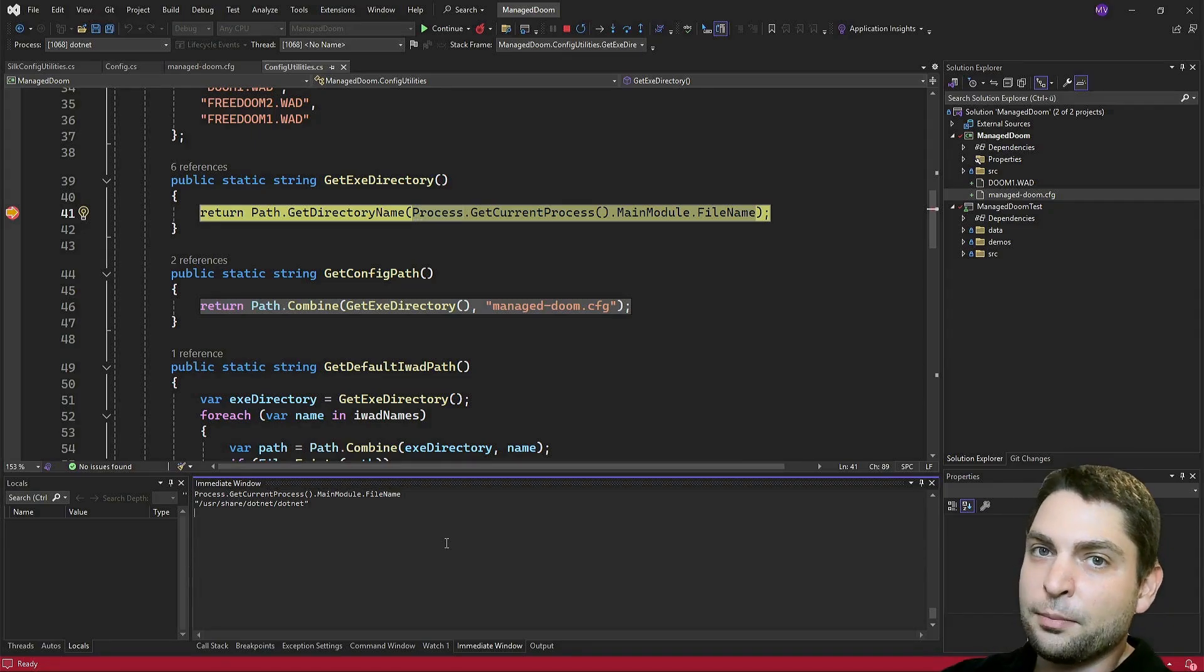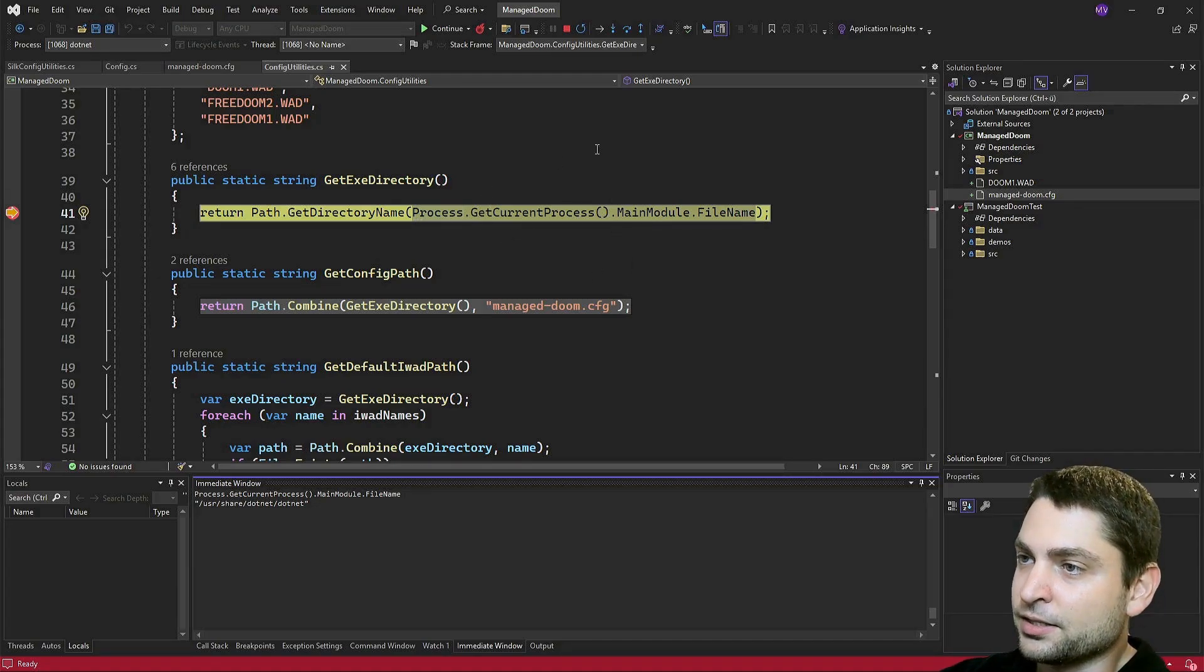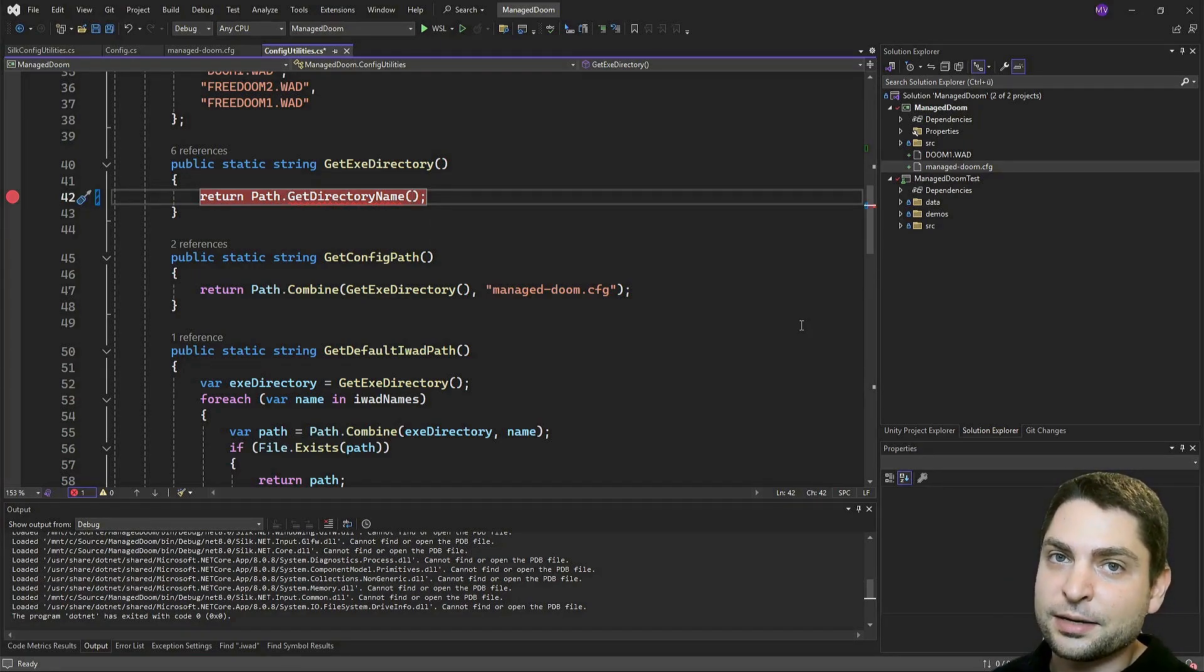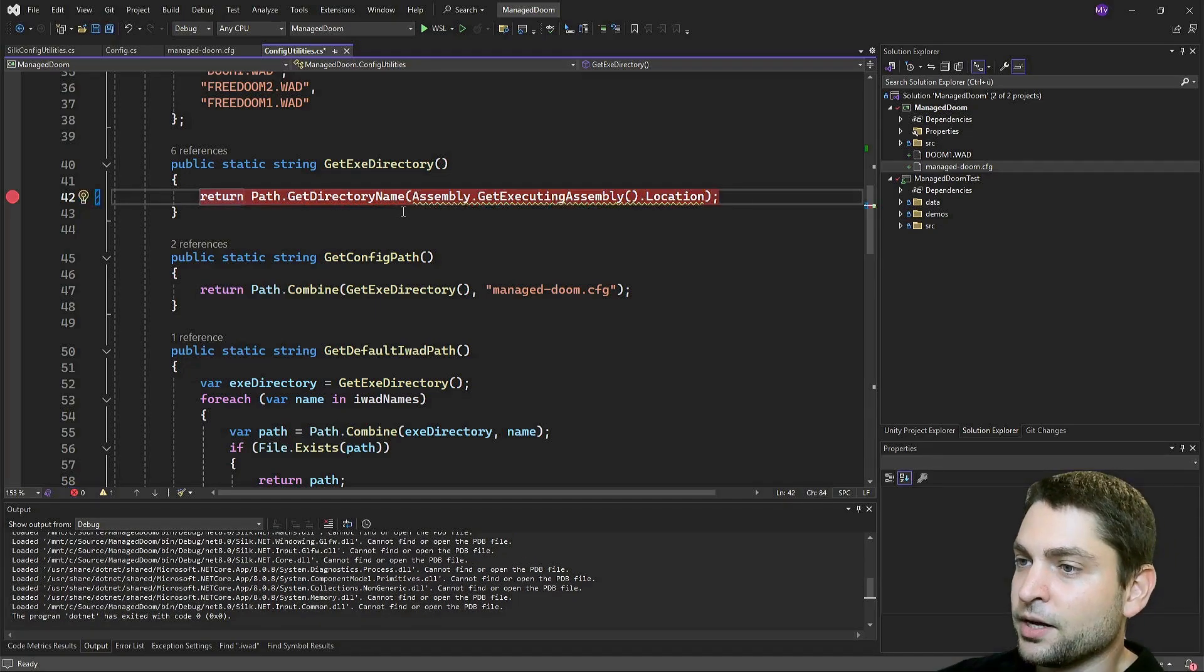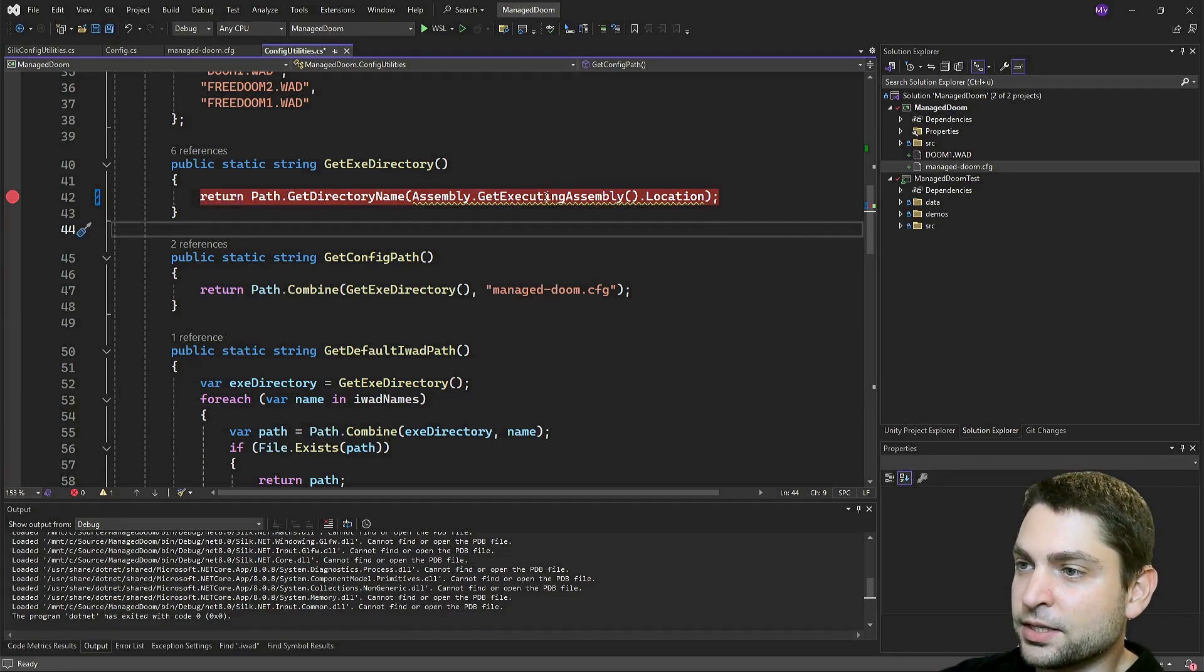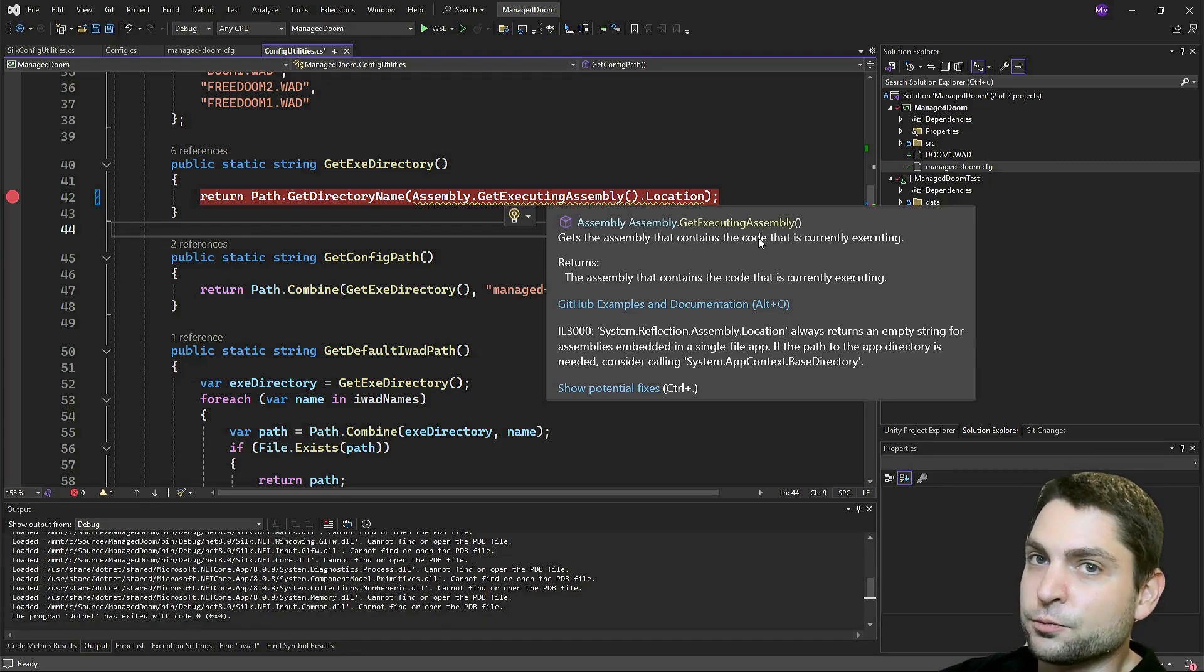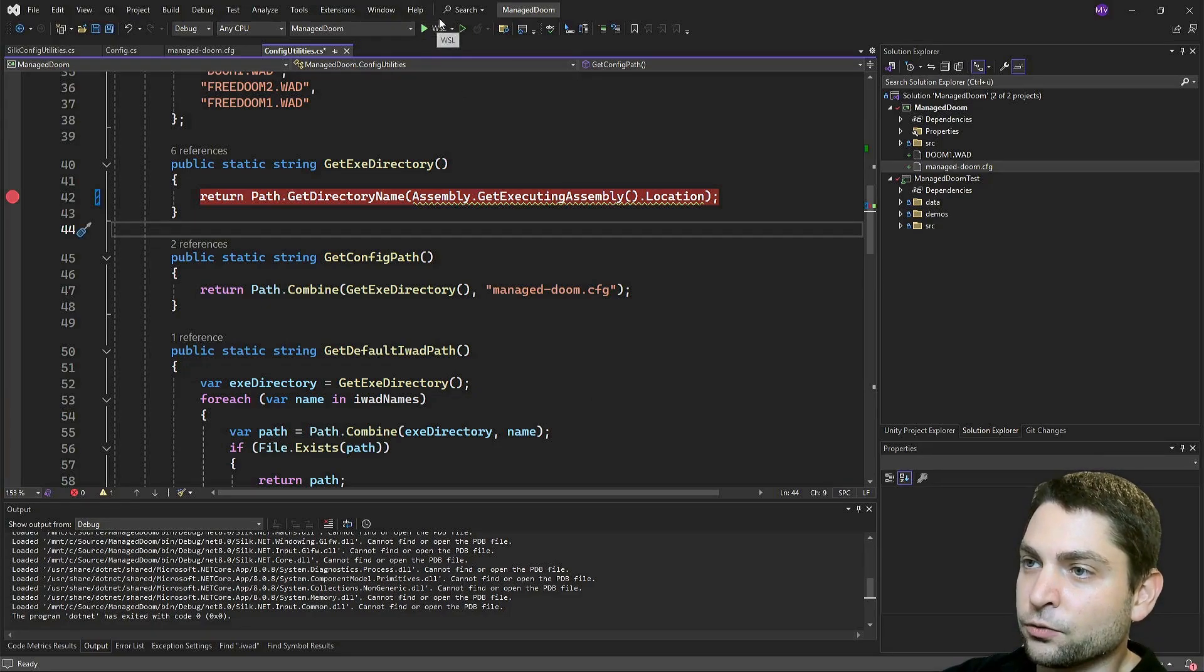Let's stop. And let's remove that. We actually want the executing assembly, and not the process. To get the executing assembly, write assembly dot get executing assembly dot location. So what this does, it gets the assembly that contains the code that is currently executing. And that's what we want. Now let's try it out with our change, build and run.